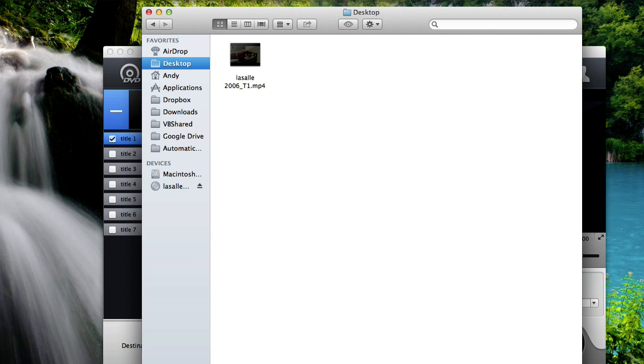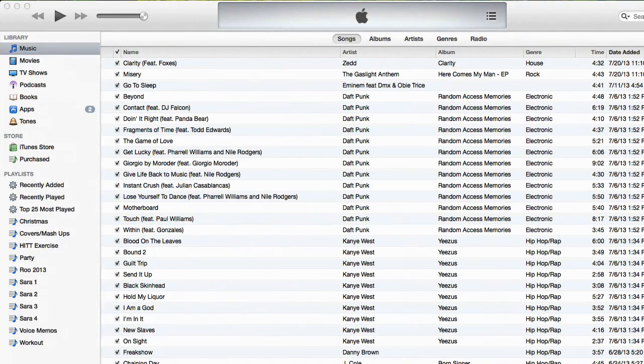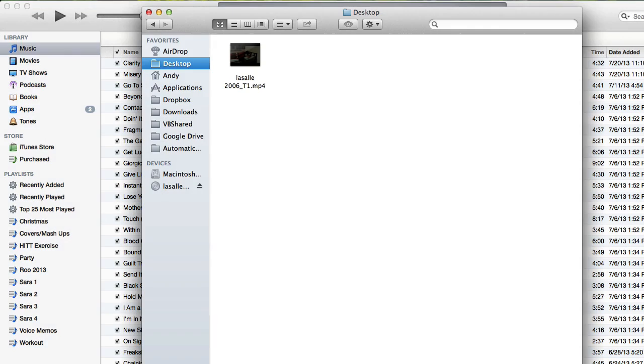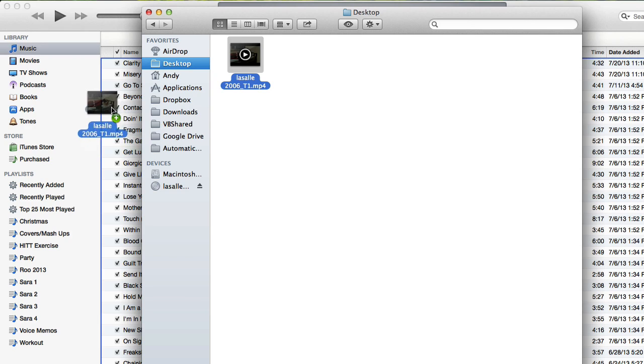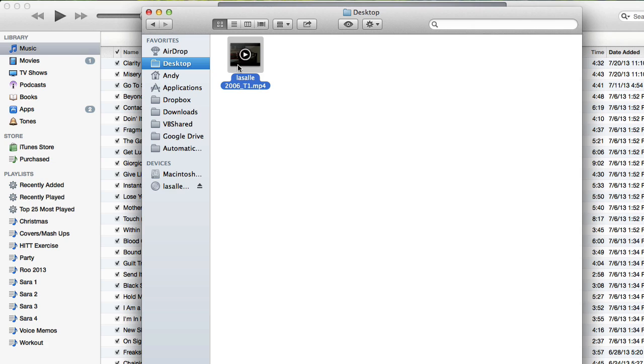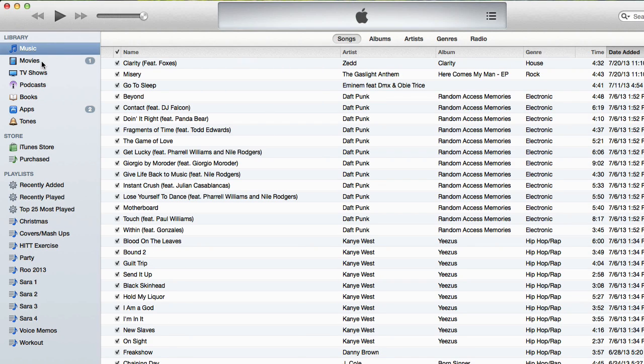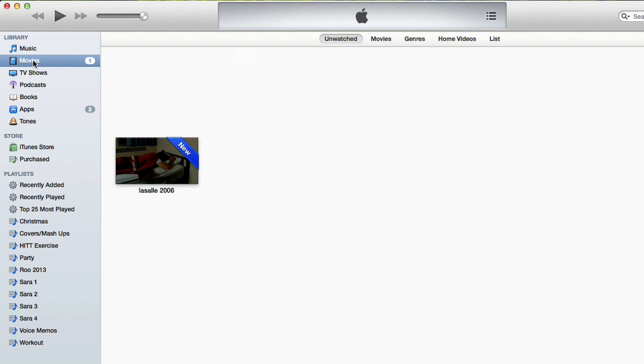So the next thing you want to do is open up iTunes. Then go back to the folder that has the movie in it. Here is my desktop folder. And then drag and drop it into iTunes, just like that. The movie will be copied into iTunes. And you can verify it by going into iTunes into the movie section. And there you see the movie right there.